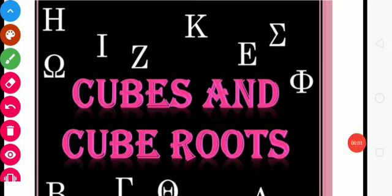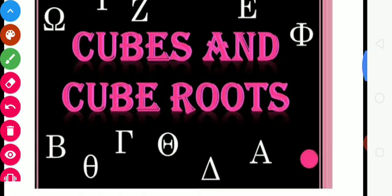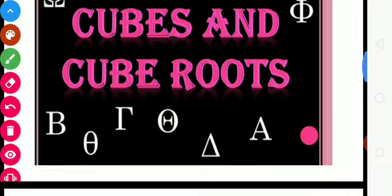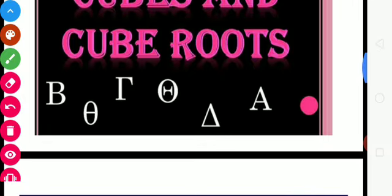Hello students, this is Rajnath Rai. Today I am going to teach you Cubes and Cube Root. This is the first video of Cube and Cube Root. So let's start Cubes and Cube Root.